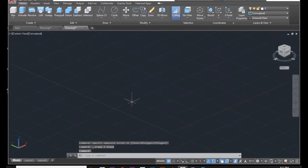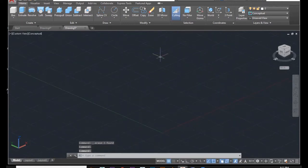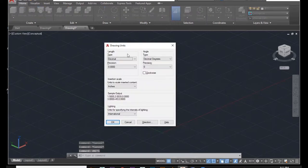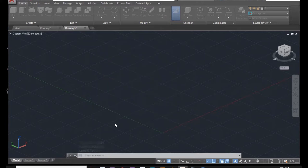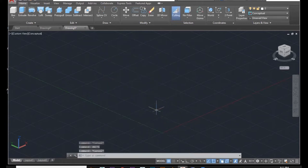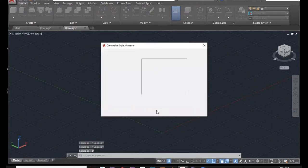First, how to make a normal staircase. Let me change my units to decimal, zero zero, centimeters. Then D Enter for dimension.